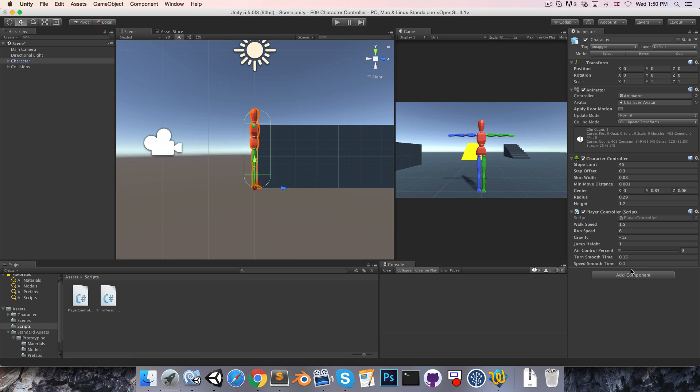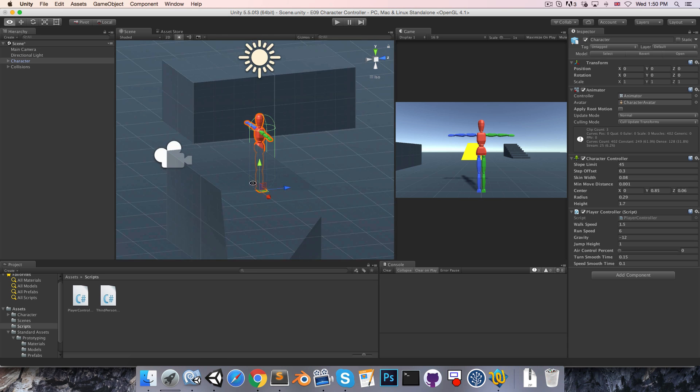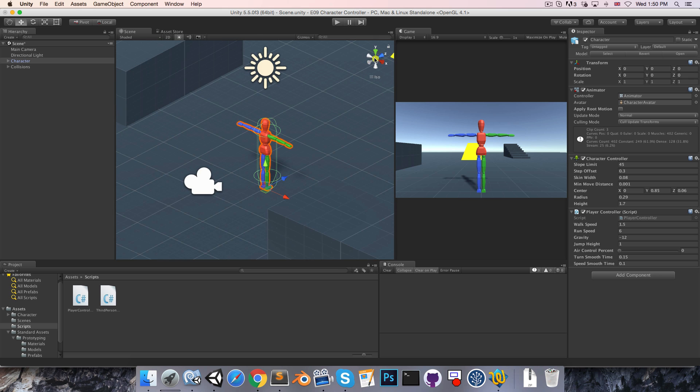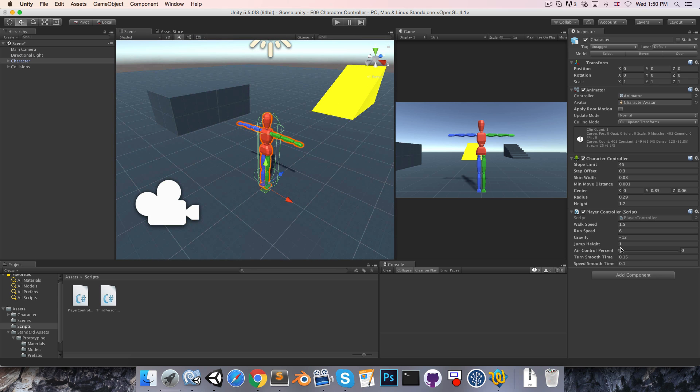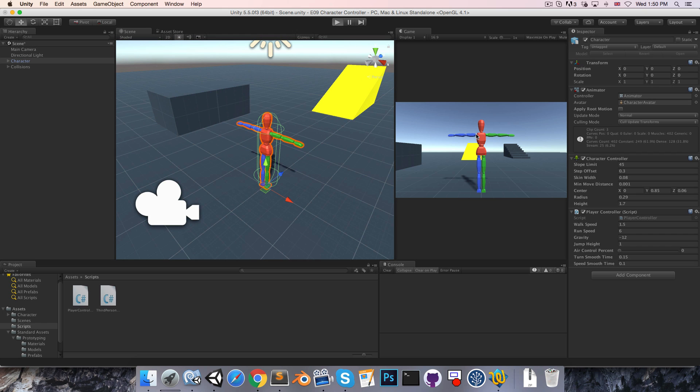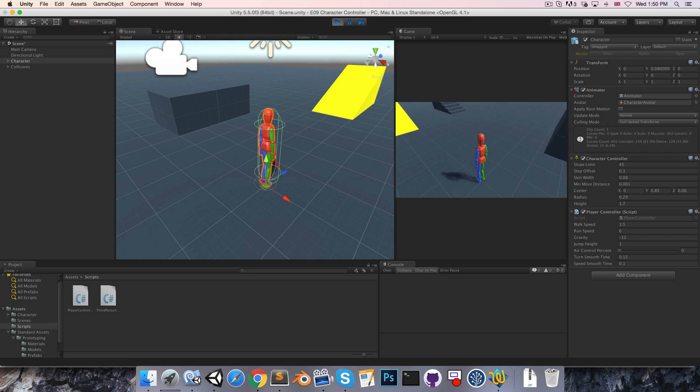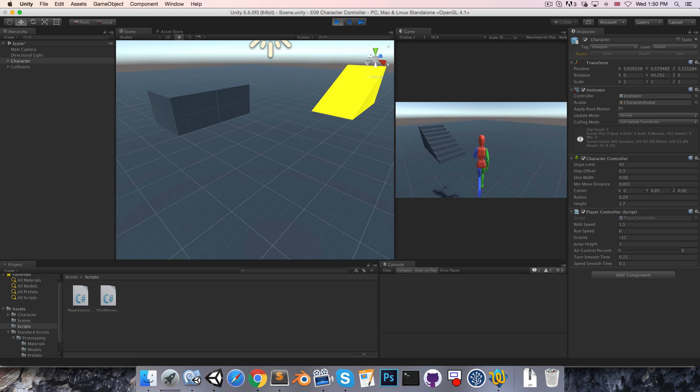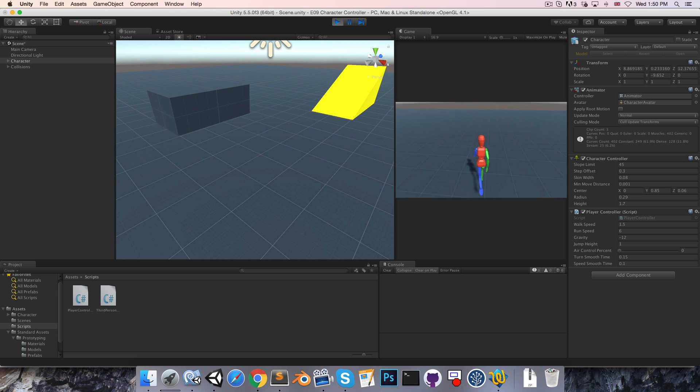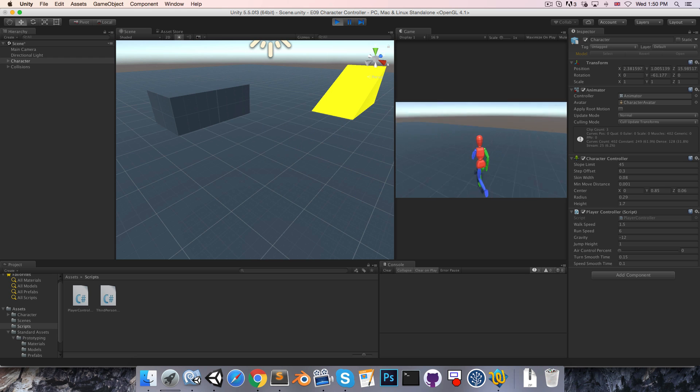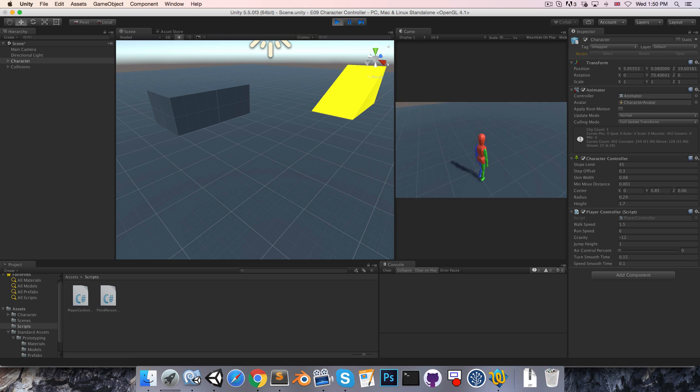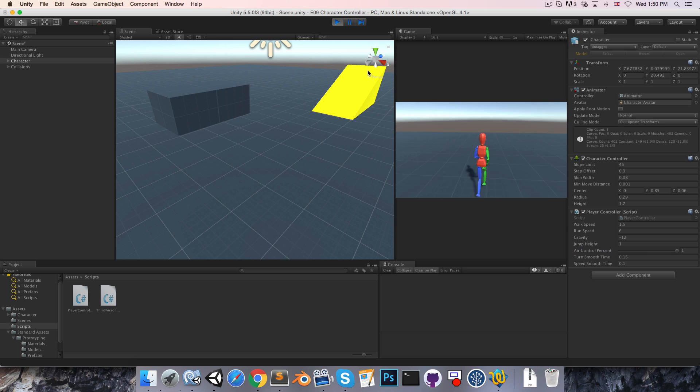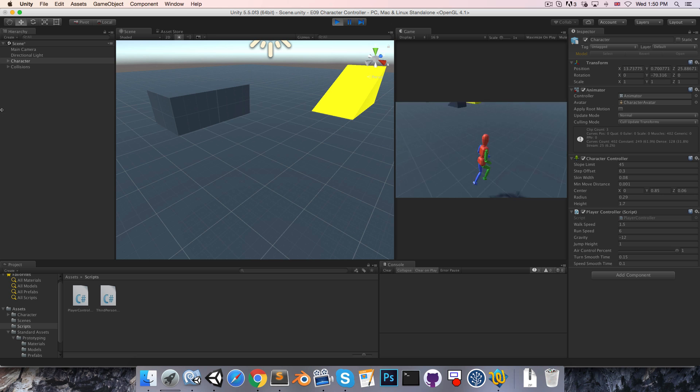At airControlPercent is 0, you can see that once I jump I have no control over my character. I just have to wait until he lands to regain control. If I move this up to one, then I once again have full control of the character in the air.